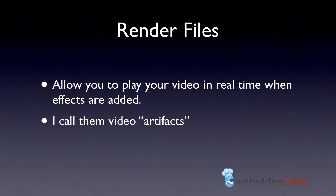Then the last thing is about render files. You'll hear a lot about rendering. Final Cut Pro 10 has something called background rendering. It didn't have that in 7 or other programs. This is very helpful, or it can be annoying to some people. You can turn it off in Final Cut Pro 10, but it allows you to play your video in real time when you have effects. I call them video artifacts.